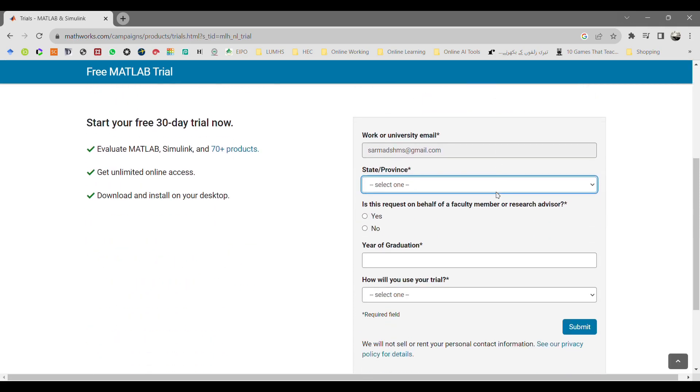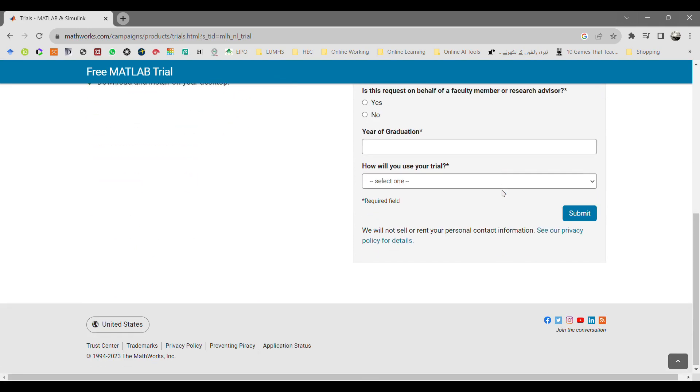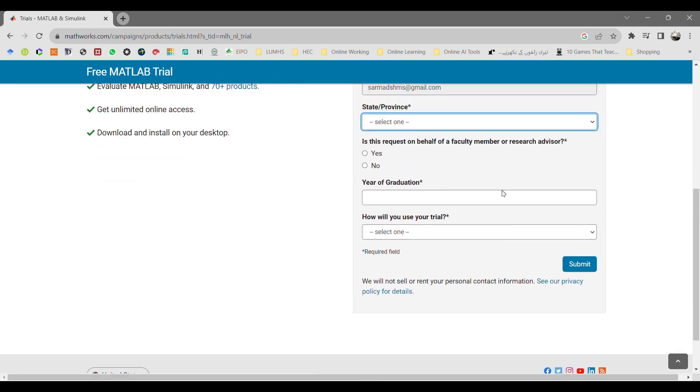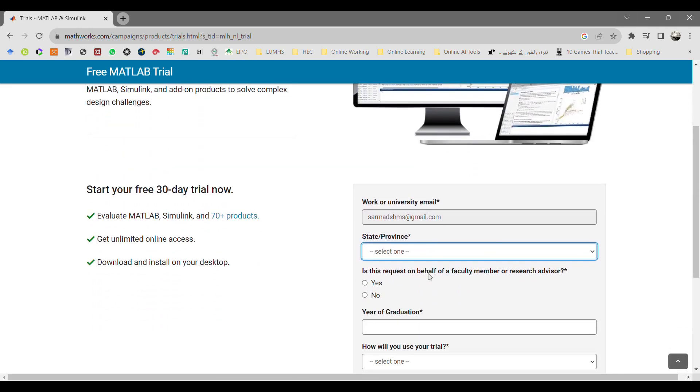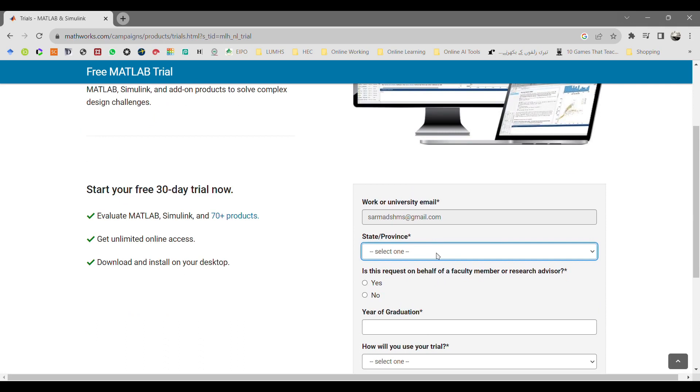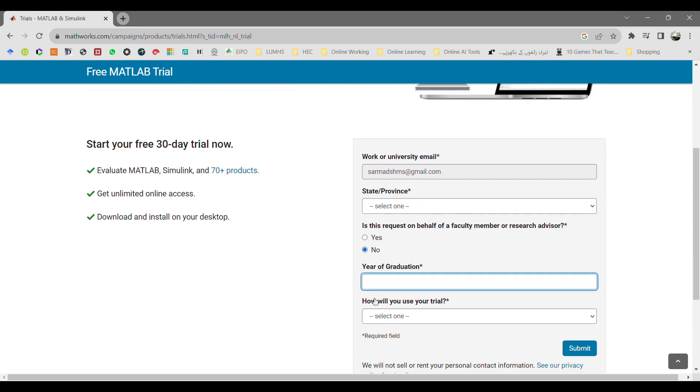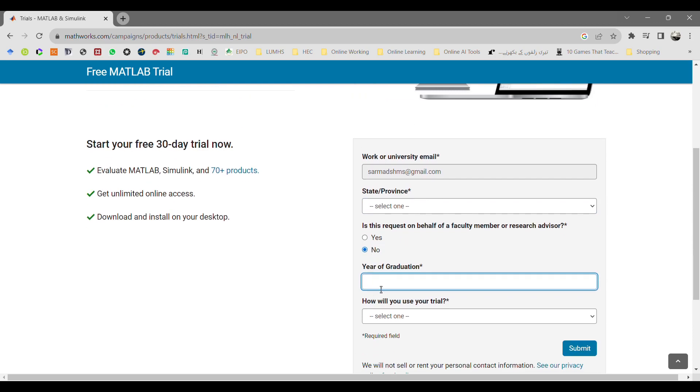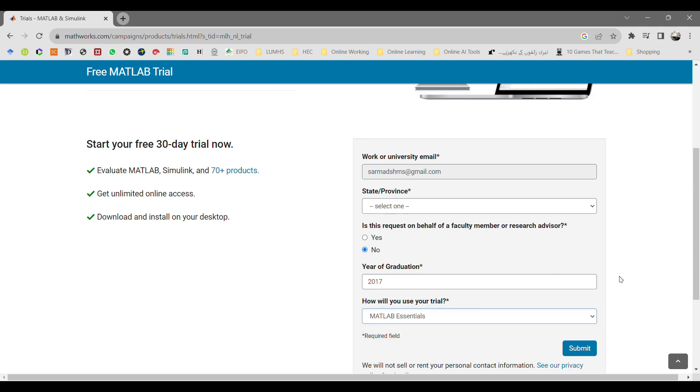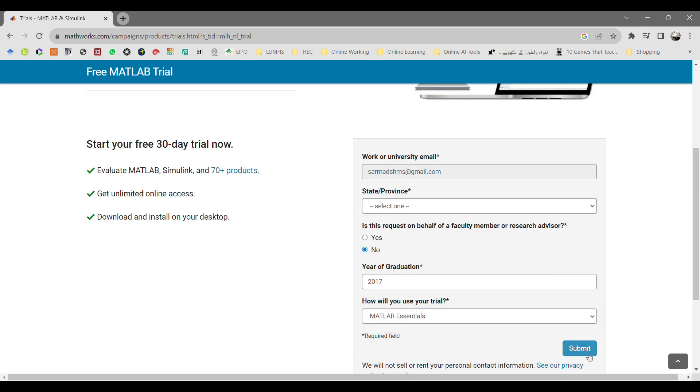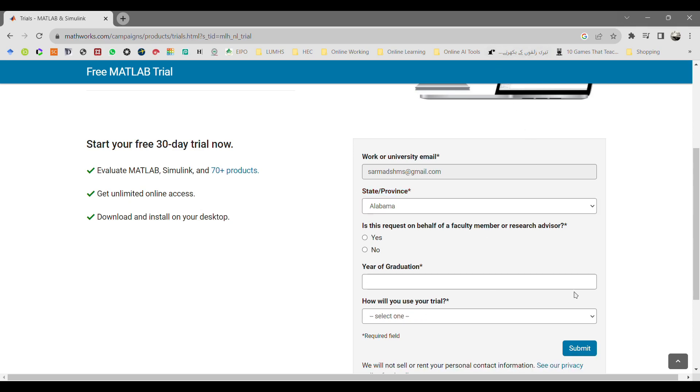It will lead you to a page where it will ask you again to enter your information: your province, your email address, your province. Then it is asking, is this request on behalf of a faculty member or research advisor? If your supervisor or your research faculty member advisor is asking to have MATLAB downloaded from the website, click on yes, otherwise select the no option over here.